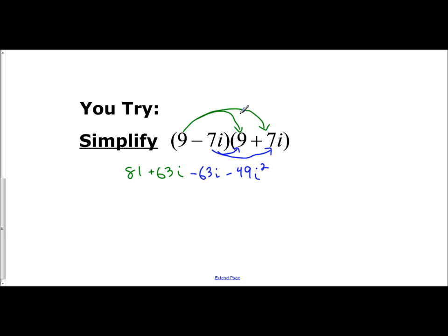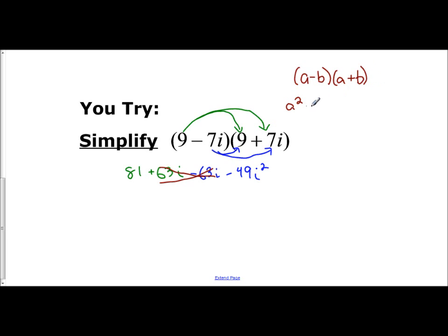These are conjugates of each other, so what's going to happen is the middle terms — the imaginary terms — are always going to cancel when you multiply a number by its conjugate. You're left with A squared minus B squared. This is the difference of squares, which factors into (A+B)(A−B). We're applying that concept when dealing with complex conjugates.